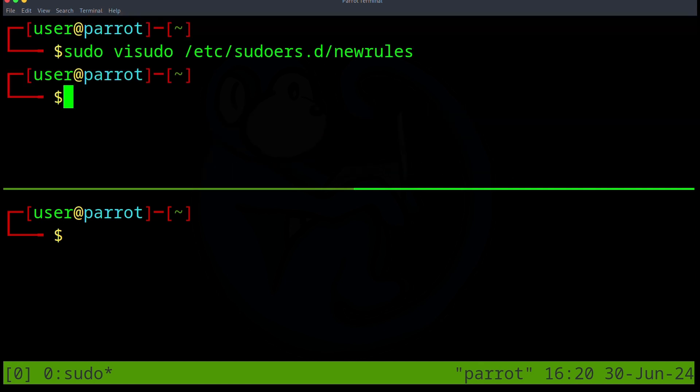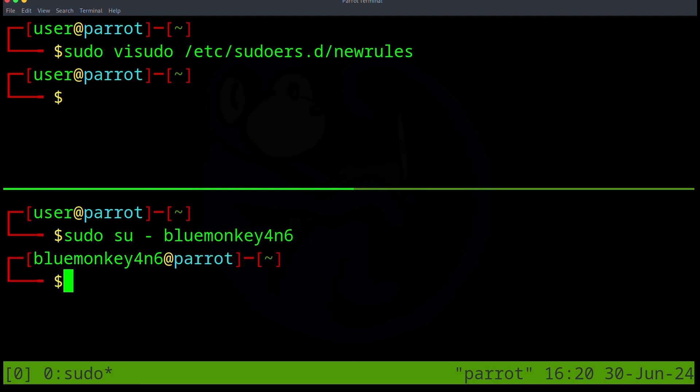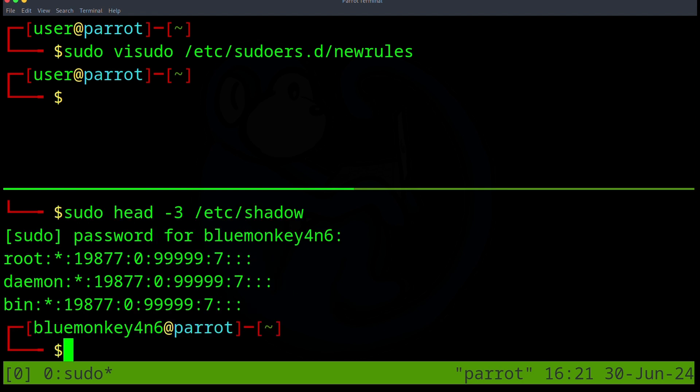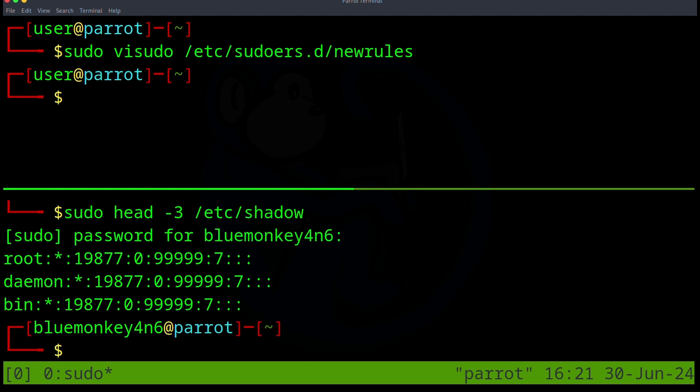And in the bottom window, I'm going to go ahead and switch to the BlueMonkey4N6 account. So I'm going to do sudo su - BlueMonkey4N6. And now I will look at the file that only root can look at. So I will use the sudo command before the head command of the file named /etc/shadow. So sudo head -3 /etc/shadow. So I'll get prompted for a password. And after typing the proper password, BlueMonkey4N6 is able to perform the sudo command. By default, there is a five minute cache of the password. So you don't have to retype it if you are within that five minute window.